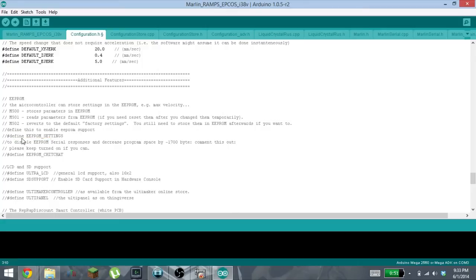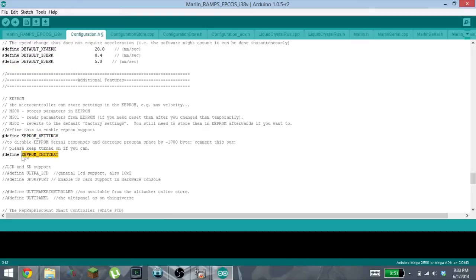All you have to do is in front of these define statements, you're just going to remove these comment markers so that way you will turn on your EEPROM settings and the EEPROM chit chat.